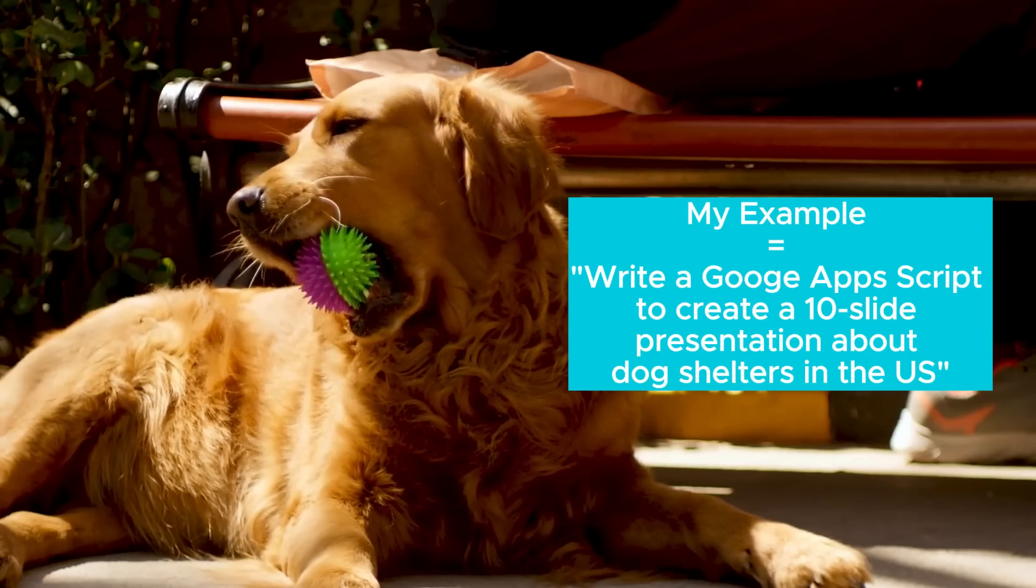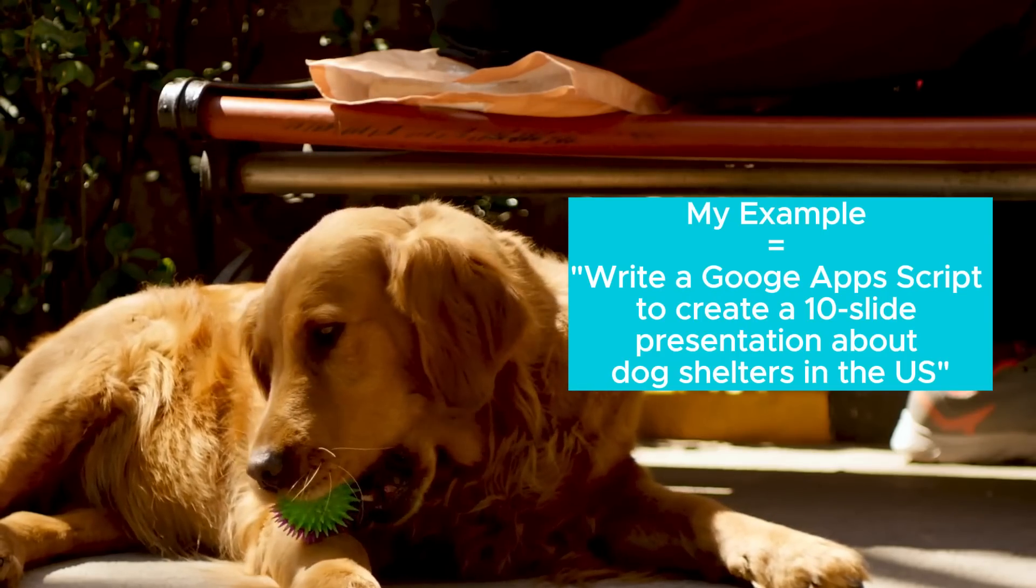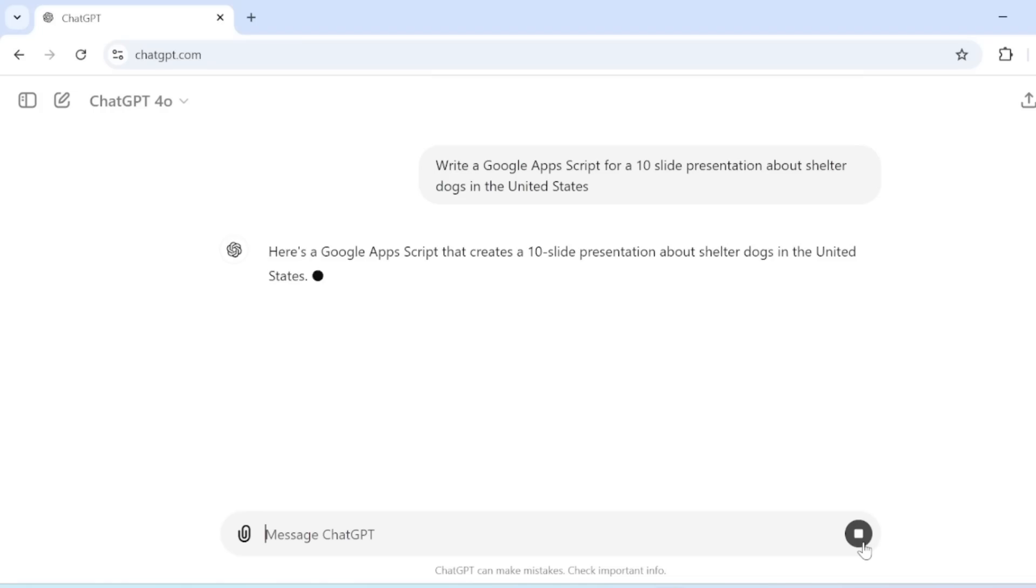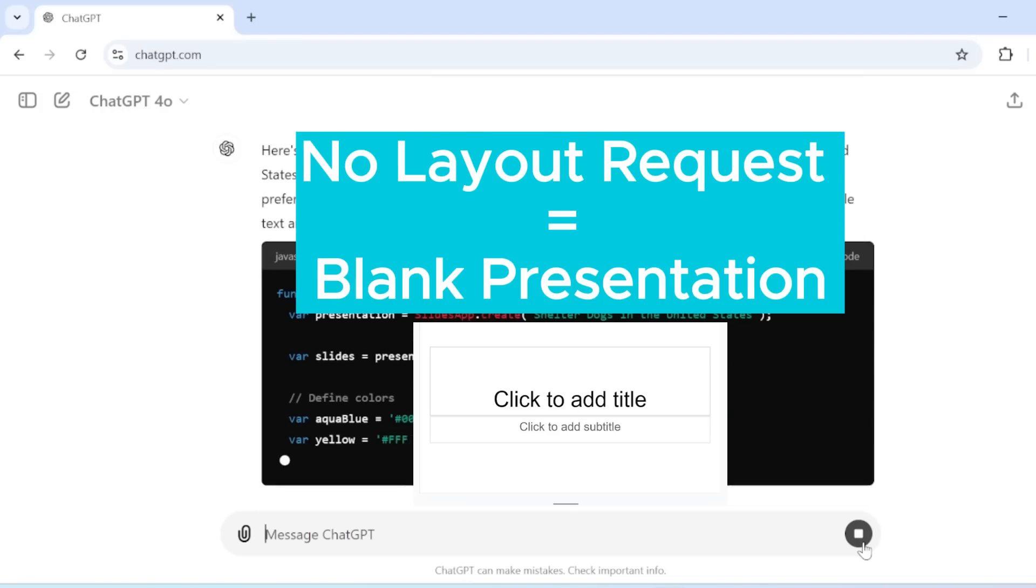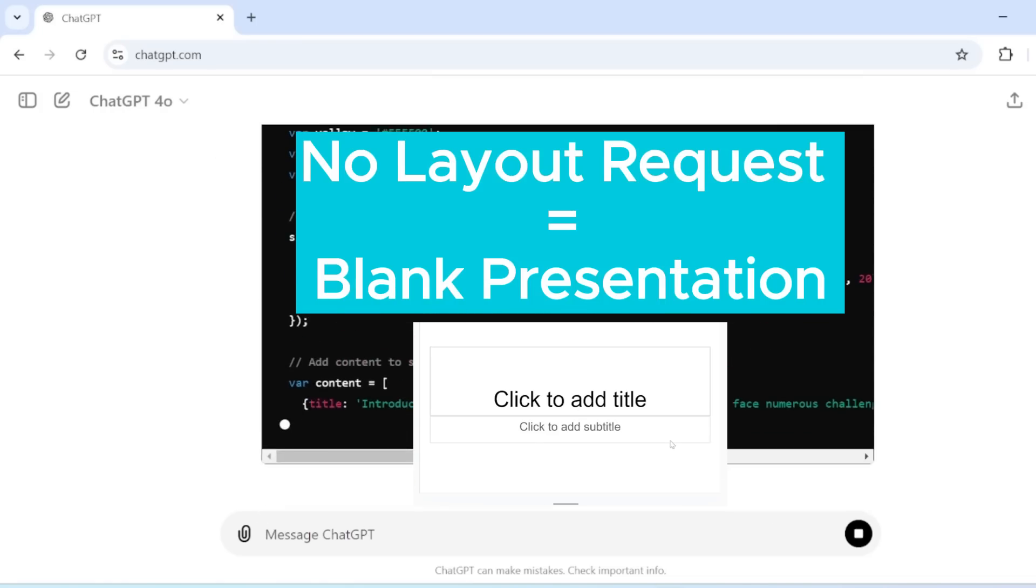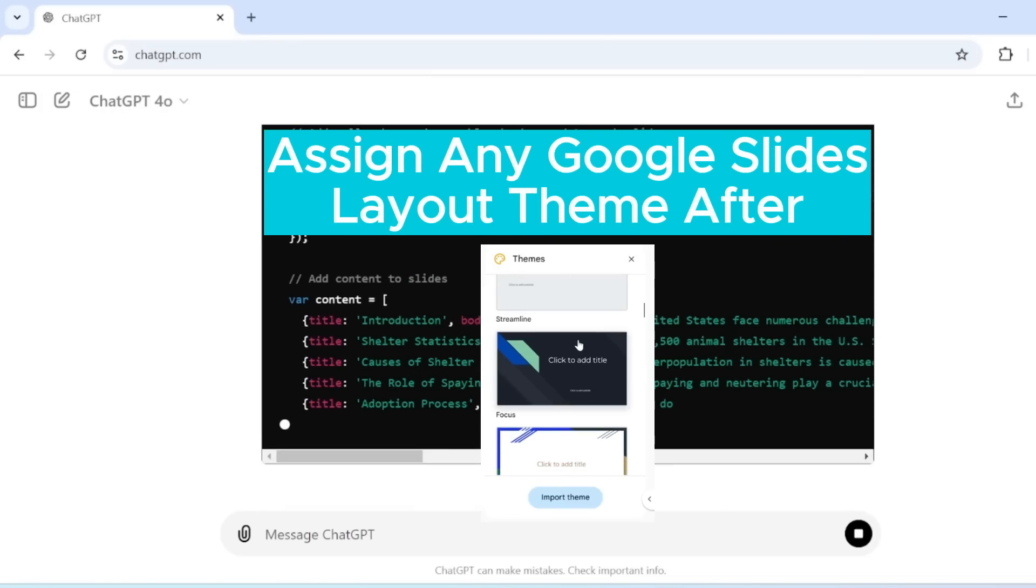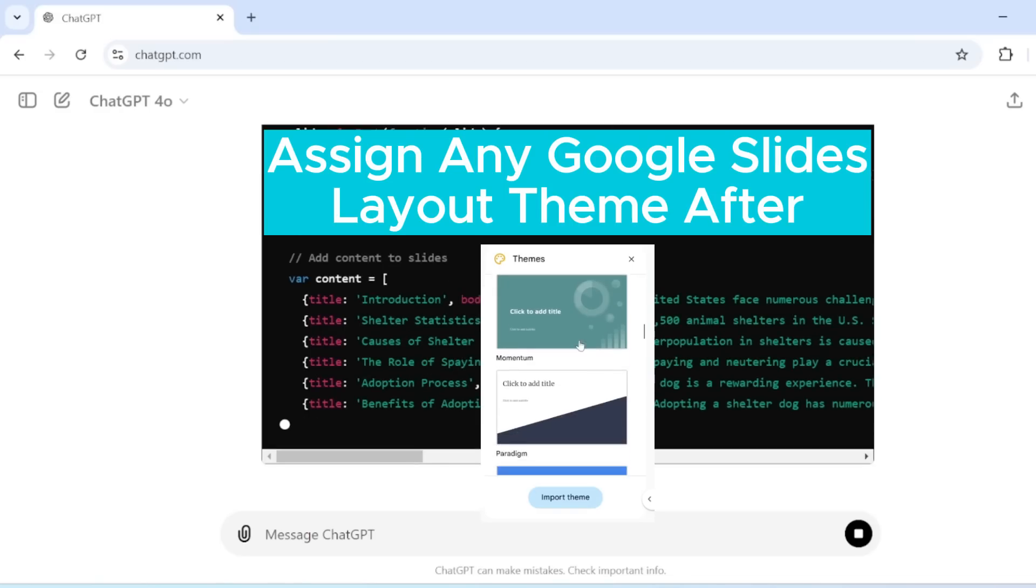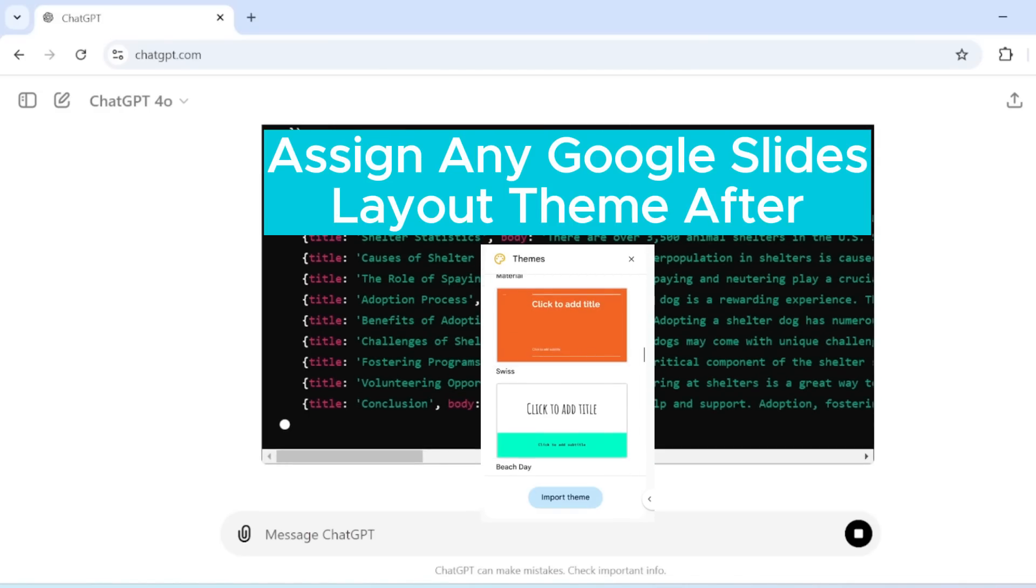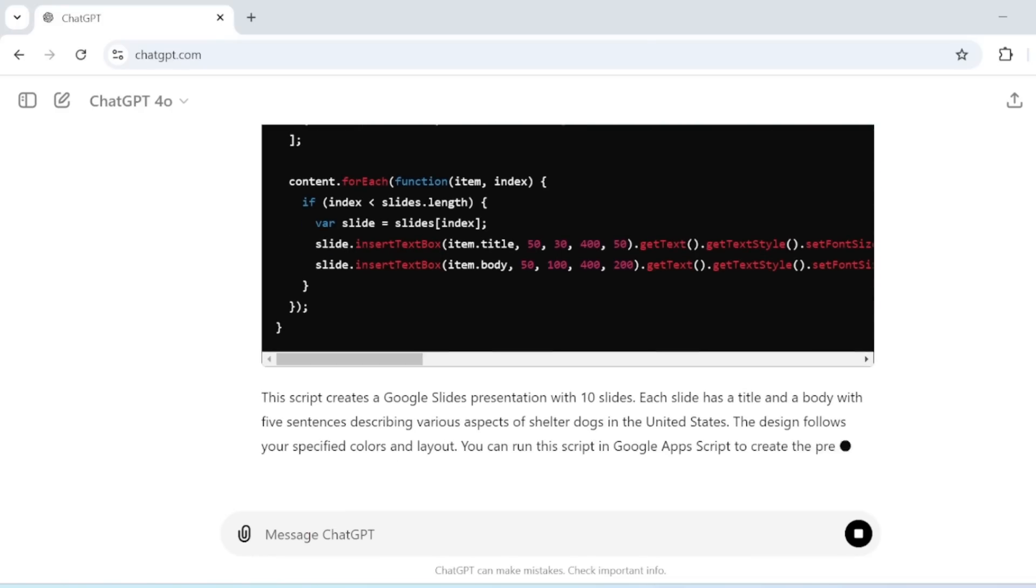In my example, I am creating a deck about dog shelters in the United States. If you don't specify the slide layout, ChatGPT will spit out a blank presentation and you can assign any Google Slides available design template after the fact. So let's continue.